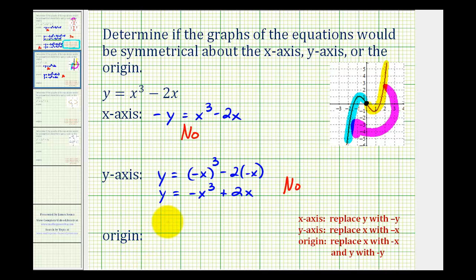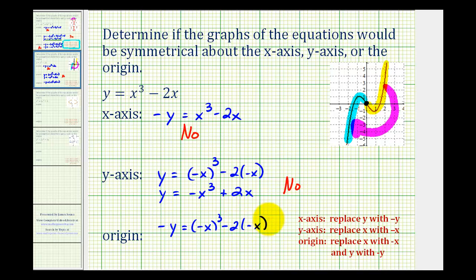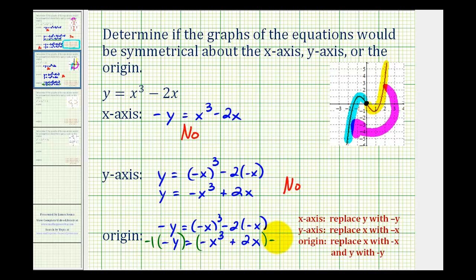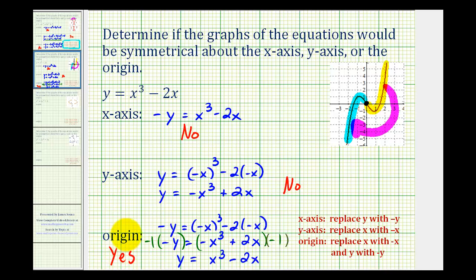For symmetry about the origin, we'll replace x with negative x and y with negative y. So we have negative y equals negative x to the third minus two times negative x, which simplifies to negative y equals negative x cubed plus two x. This doesn't look equivalent to the original, but if we multiply both sides by negative one, this changes the sign of each term, giving y equals x cubed minus two x — which is exactly the same. Therefore, the equations are equivalent and the answer is yes, we do have symmetry about the origin.